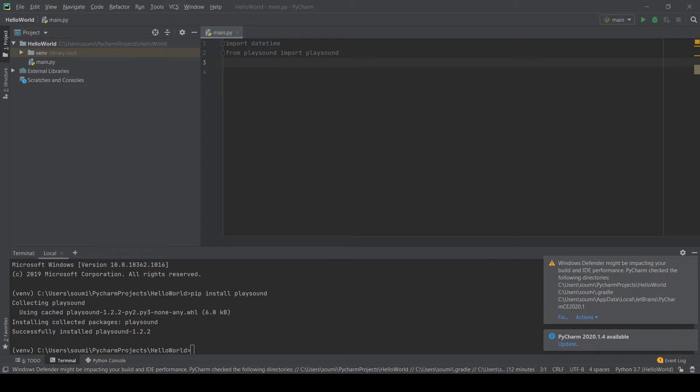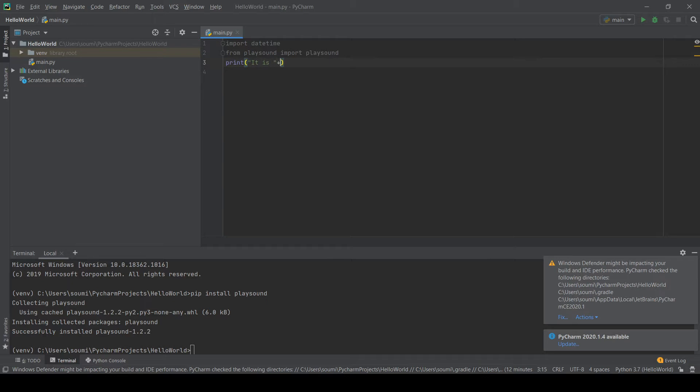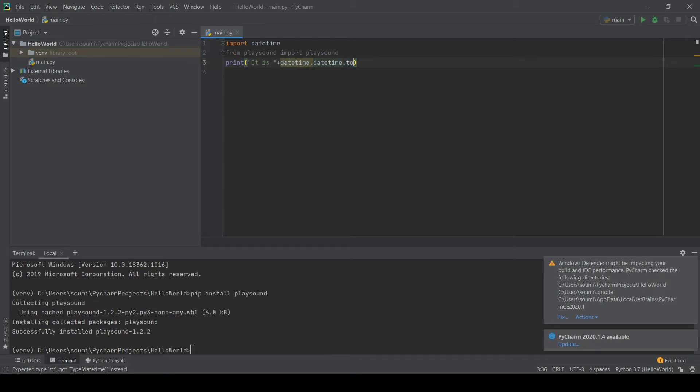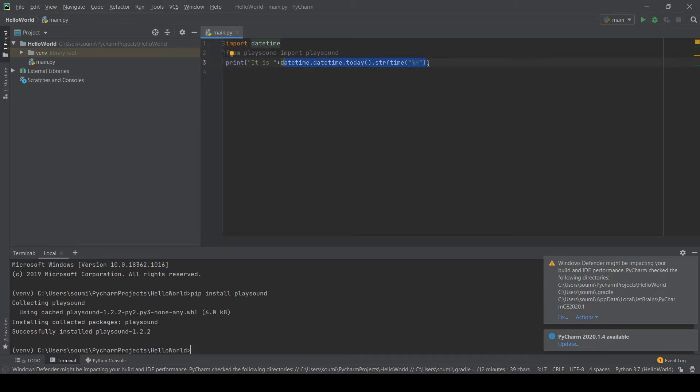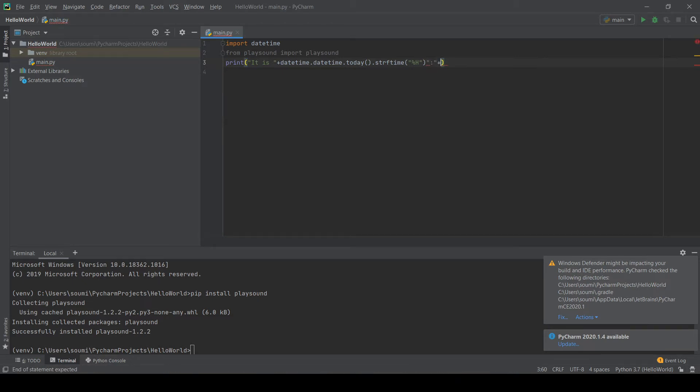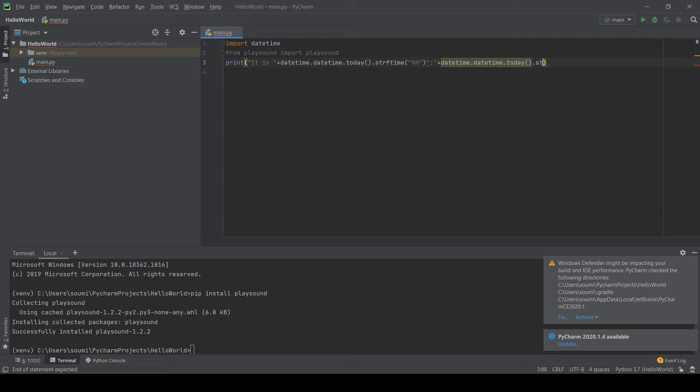So the next thing we're going to do is we are going to print the current time to the user. So we can write print, obviously, and then it is, and then we can say, and then we're going to do plus datetime.datetime.today. And then dot strftime. So this is going to print it as a string. And then percent H. So this is just going to get the hour, the current hour.